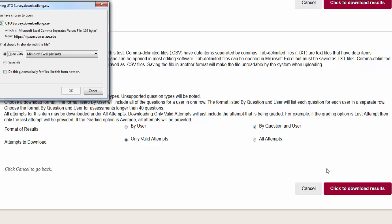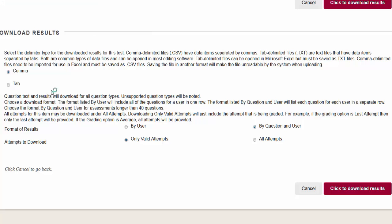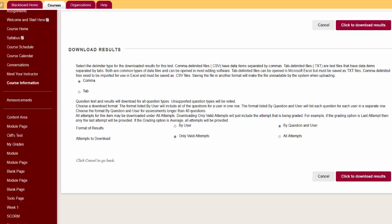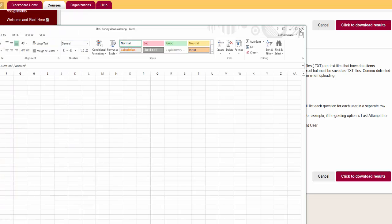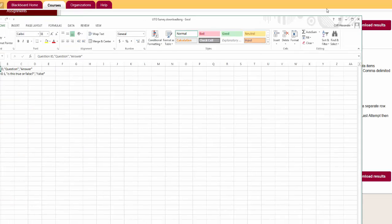Then click the Download Results button. A dialog box will open asking you if you want to use an Excel file document. We'll say OK. We'll see everyone's responses to the survey without seeing whose responses they were.